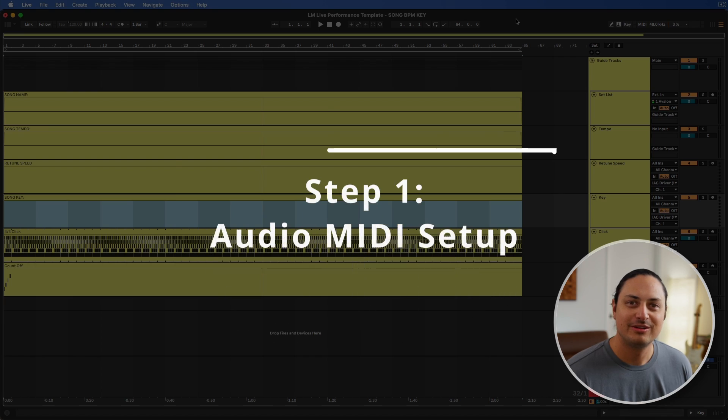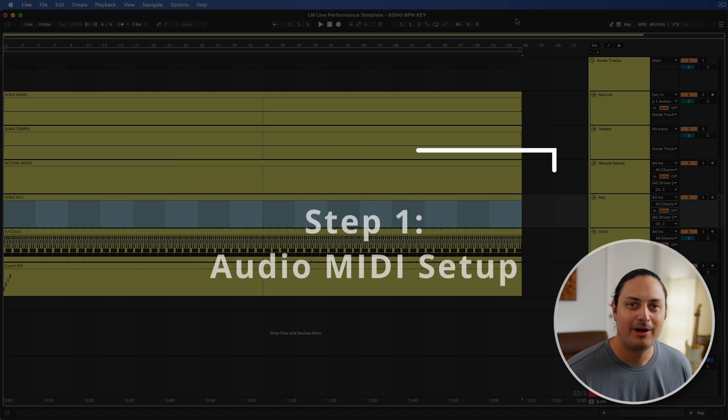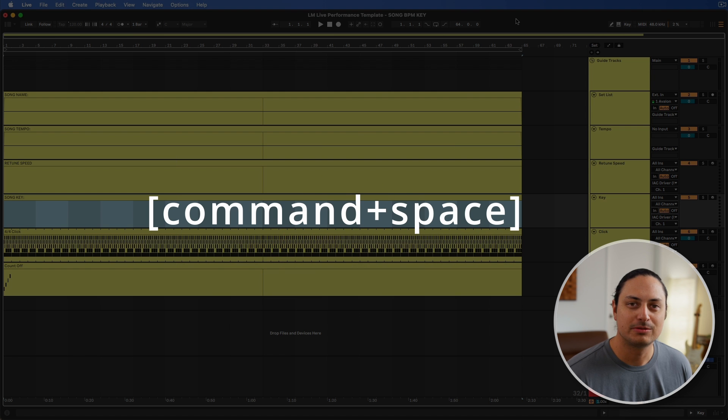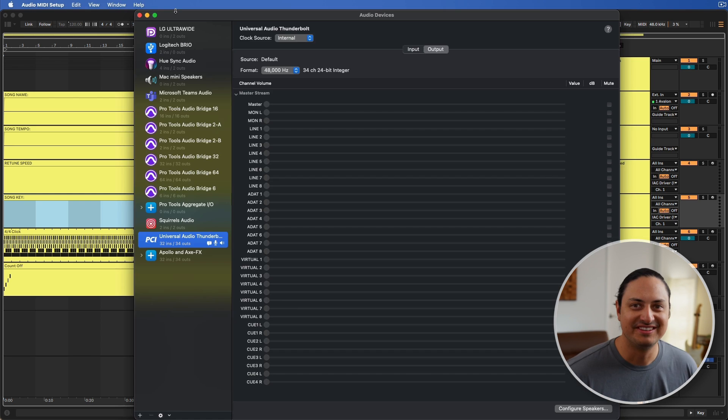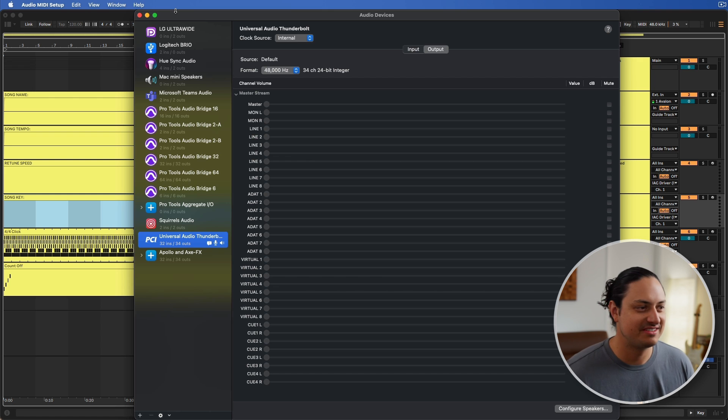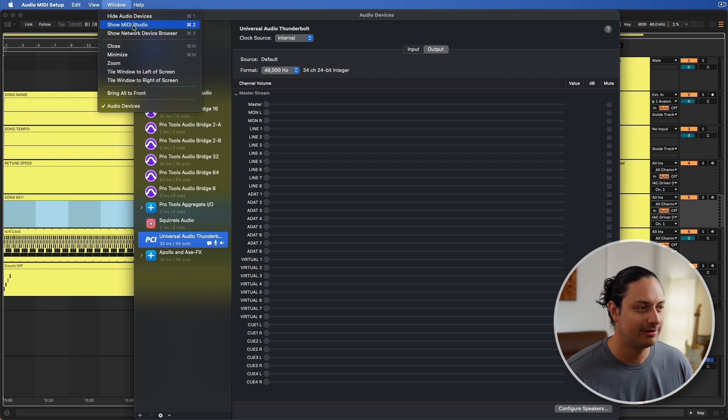The first thing we need to do is open up Audio MIDI Setup on Mac. I like to just press command space bar and search for it. This is what Audio MIDI Setup looks like. You're going to go to Window and you're going to click Show MIDI Studio.